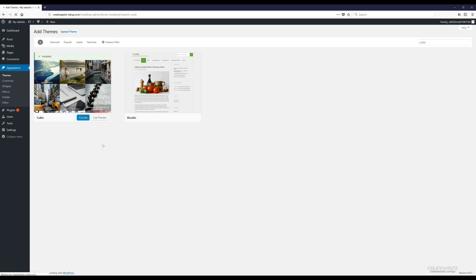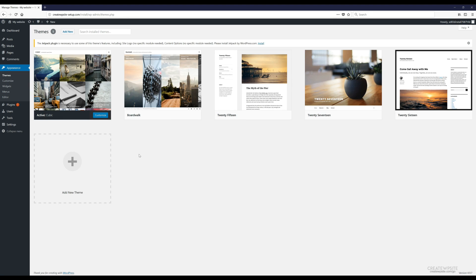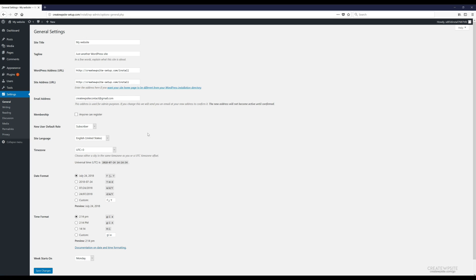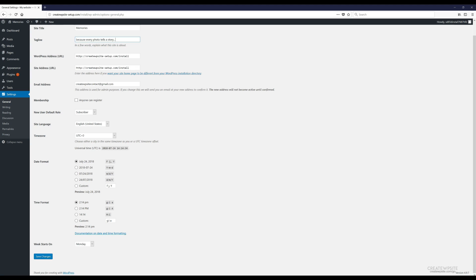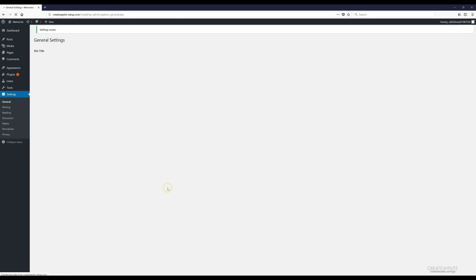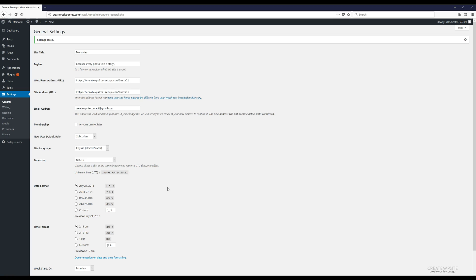After installation is done, click 'Activate'. The theme is now activated. Next, we're going to add a title to our website. Go to 'Settings', then 'General' — this is where you can add or edit the title and tagline of your site. Edit yours, and when finished, scroll down and click 'Save Changes'.